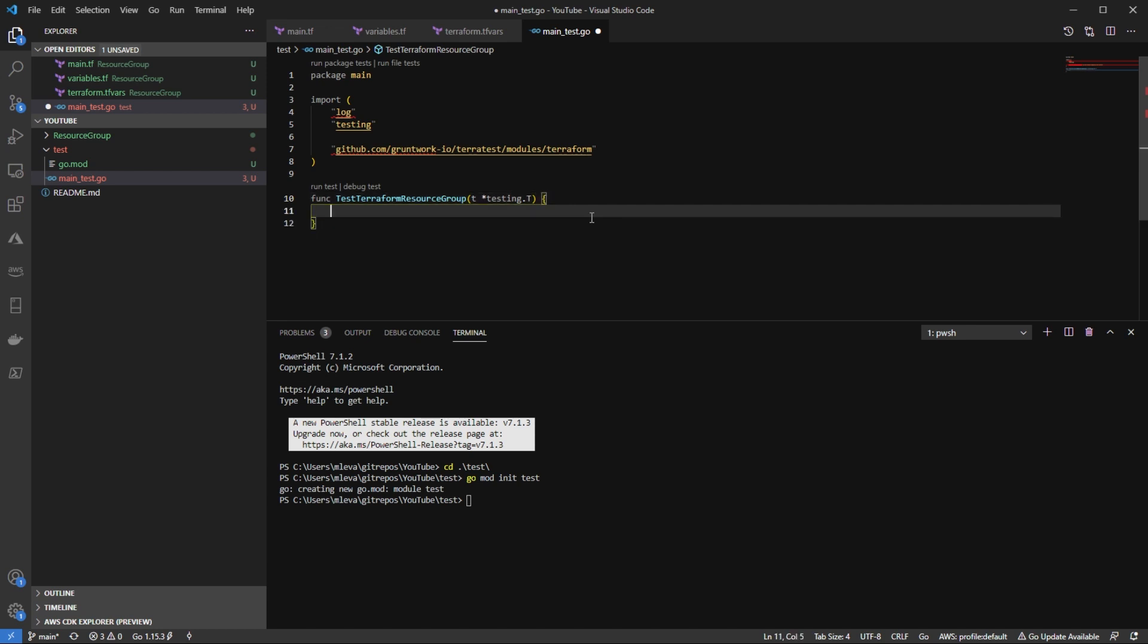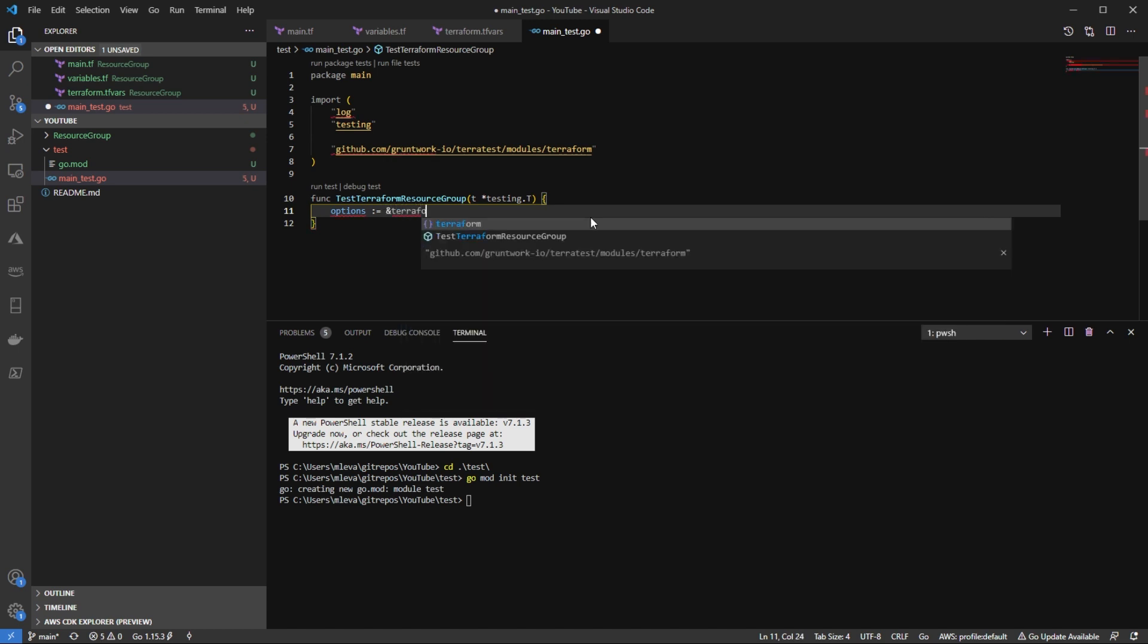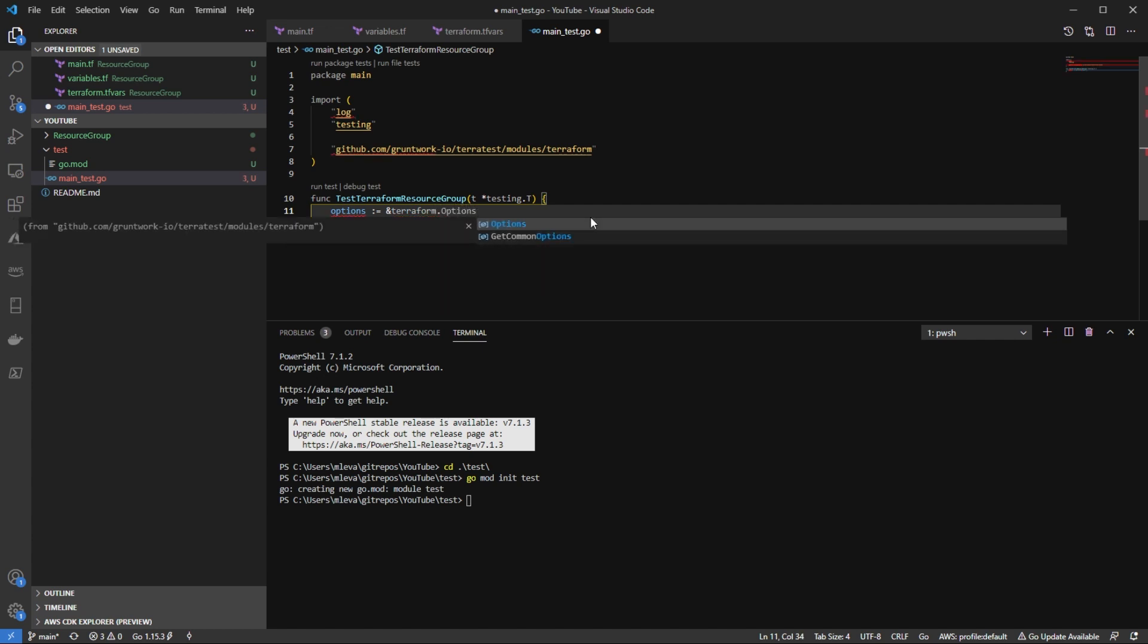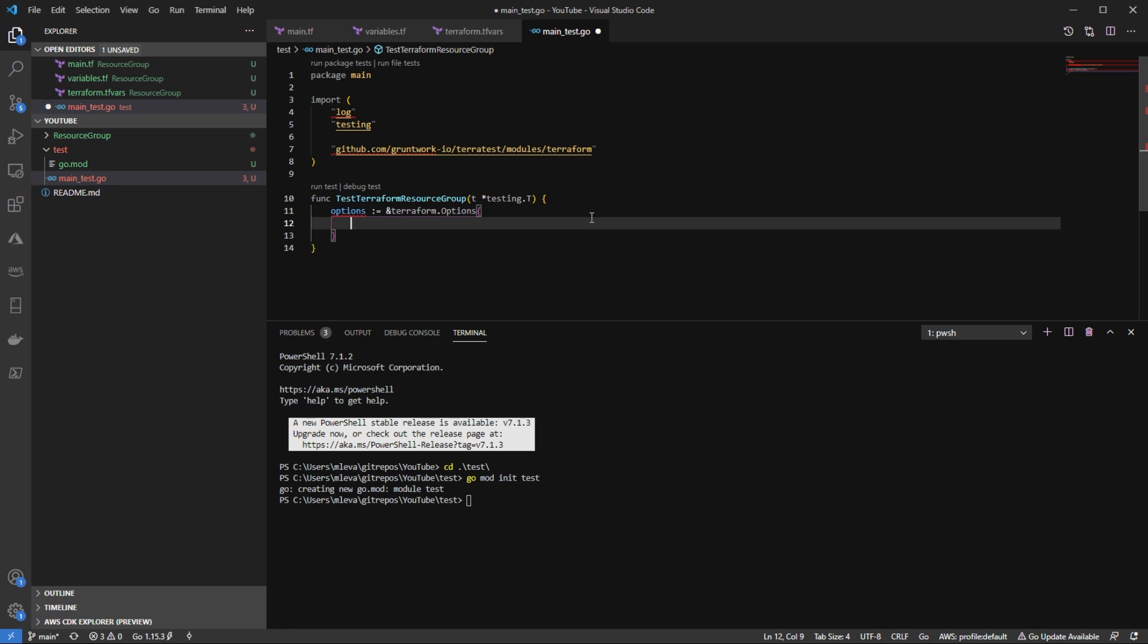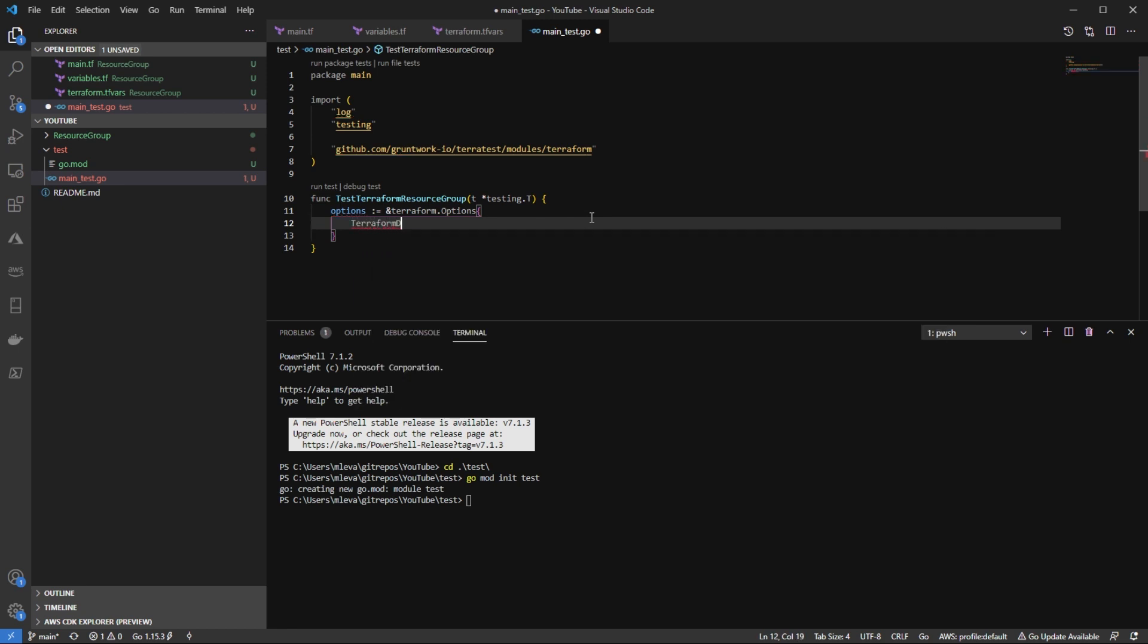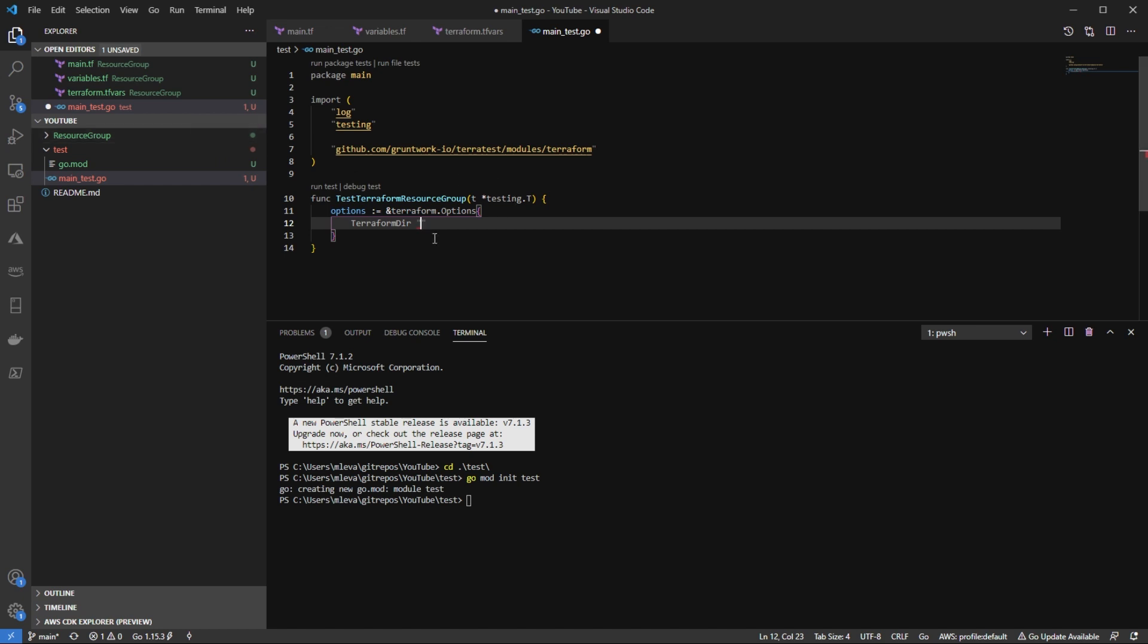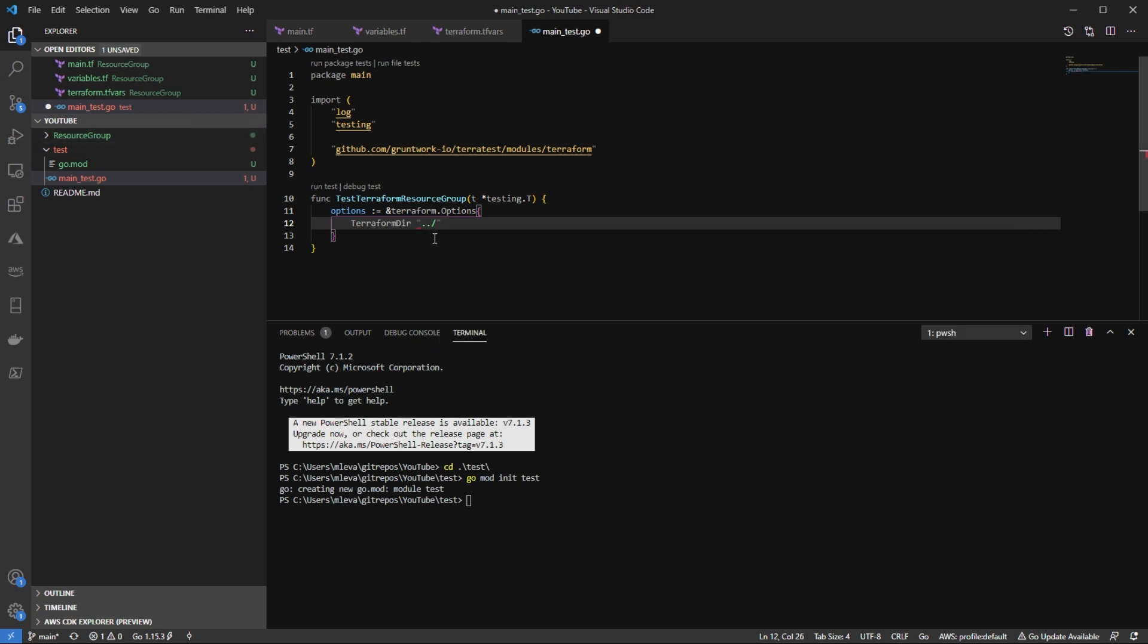Now I'm going to create a new variable that's going to point to my Terraform directory. So I'm going to say options equals, and then I'm going to do a network address pointer here to Terraform.options. I'm going to open up the brackets here and then I'm going to pass in my arguments. So I'm going to say Terraform dir and then that directory is going to be, so I need to go up one level into my resource group directory right here. So I'm going to say dot dot forward slash resource group.